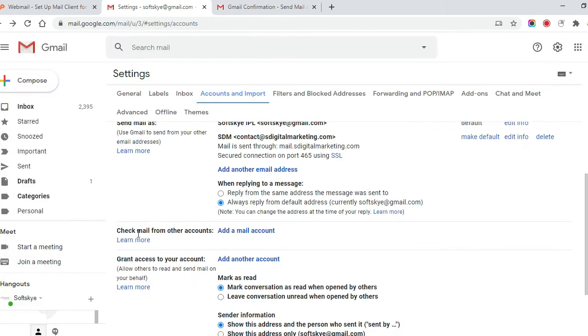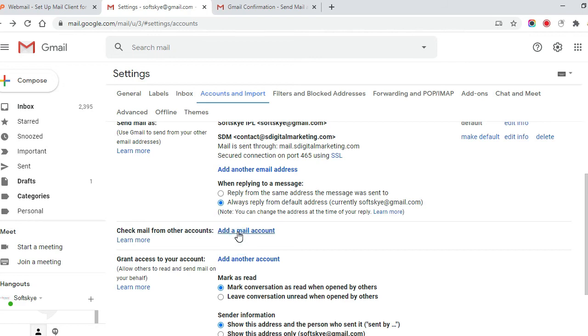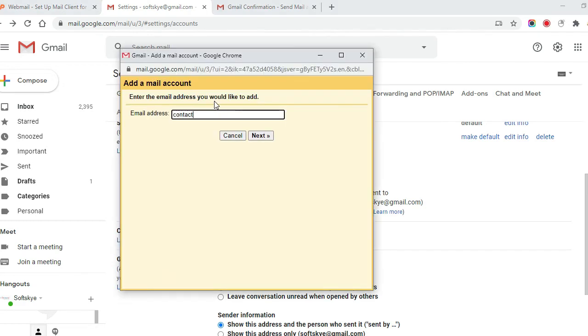Now we do the settings to check mail from other accounts. Click on add a mail account. Enter an email and click on next.